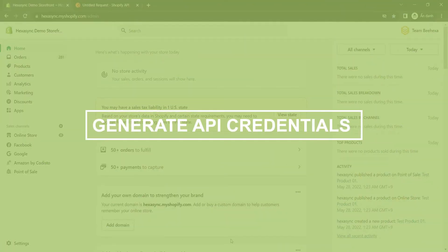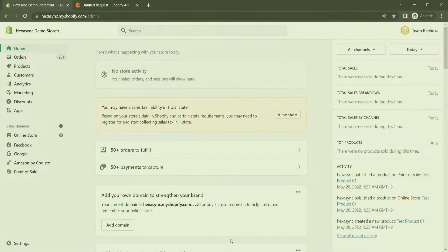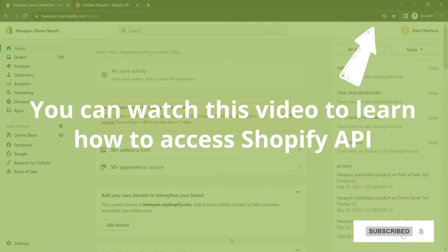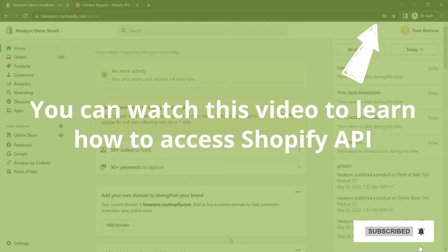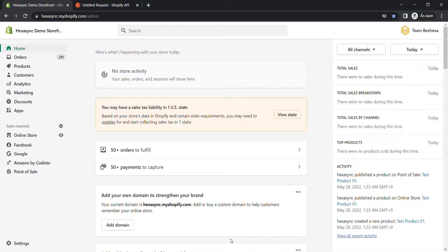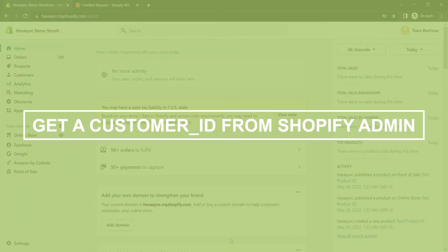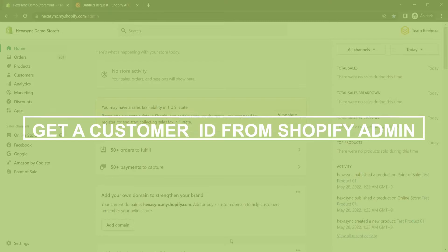Step 1: Generate API credentials from Shopify admin. You can watch this video to learn how to access Shopify API. Now, take the second step. Get a customer ID from Shopify admin.